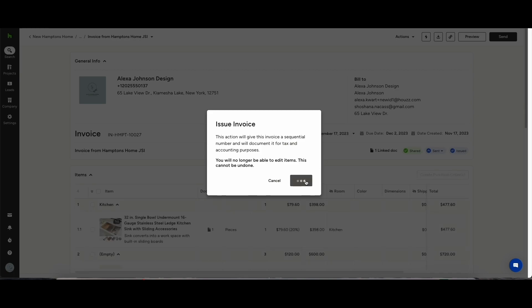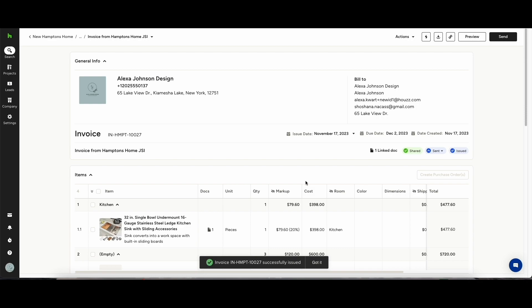If you've integrated with QuickBooks or Xero, this invoice will appear on that platform after it has been issued.